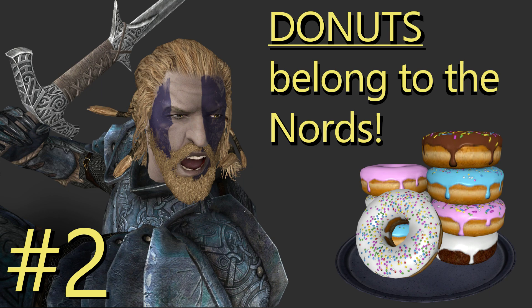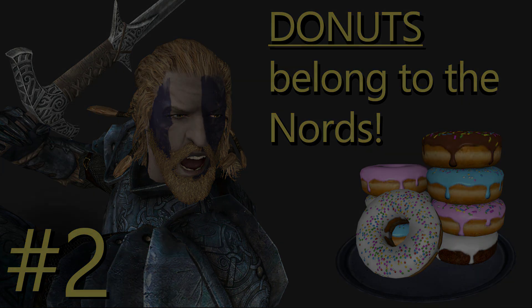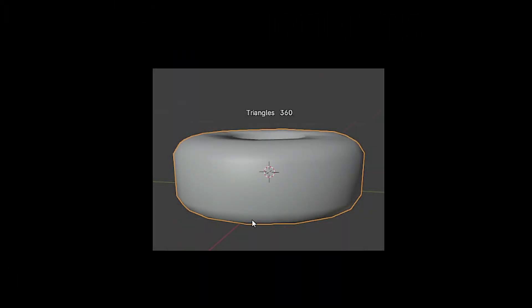Welcome to Episode 2 of the Skyrim Donut series. By the end of this video, we will have our game version of the donuts, which will look something like this.